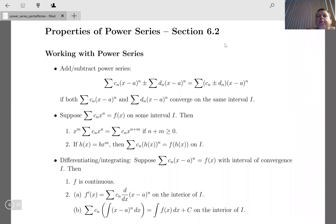I want to compute x²·eˣ. We can take the x² and multiply it into the power series, giving us the summation k from zero to infinity of x² times xᵏ over k!, which is x^(k+2) over k!. And for eˣ², I take my formula and replace x by x², getting x^(2k) over k!.